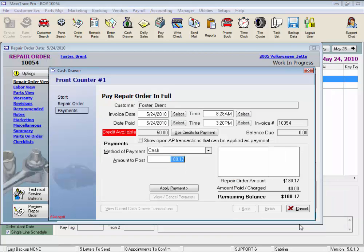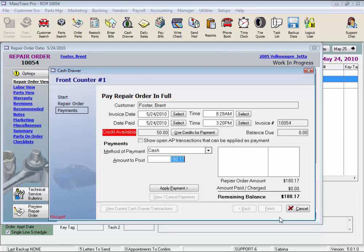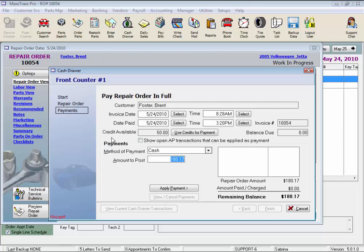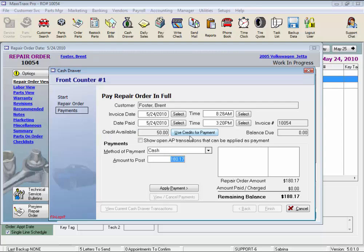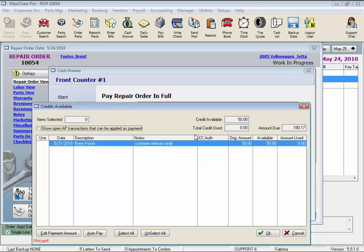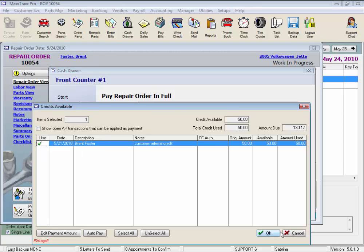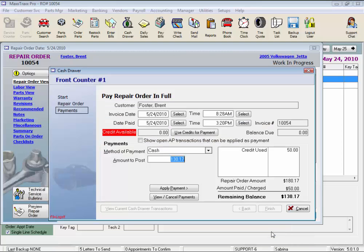And finally, we're on the payment screen. Here we can see with this flashing warning, there's a credit available on this customer's account. We can click the use credits for payment button, and here is the credit available. Looks like Brent referred a customer, and we issued him a $50 credit for that referral. Click in the use column, and then click OK.